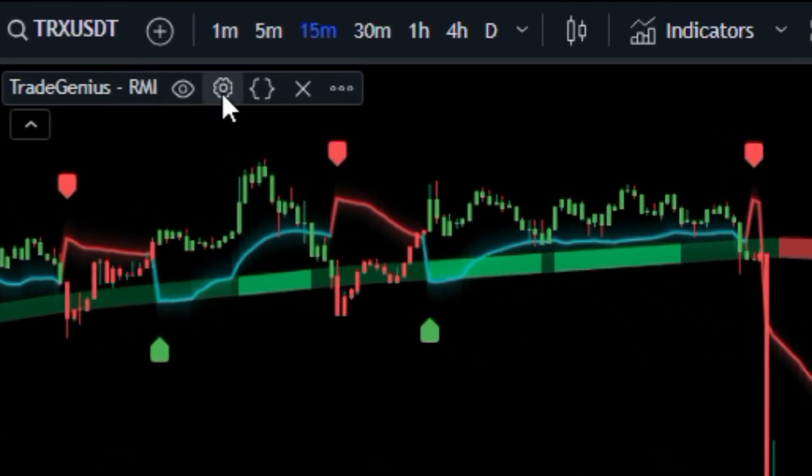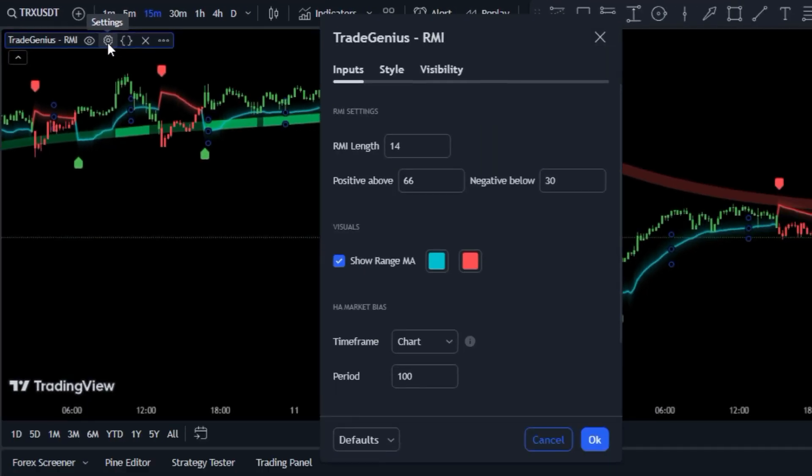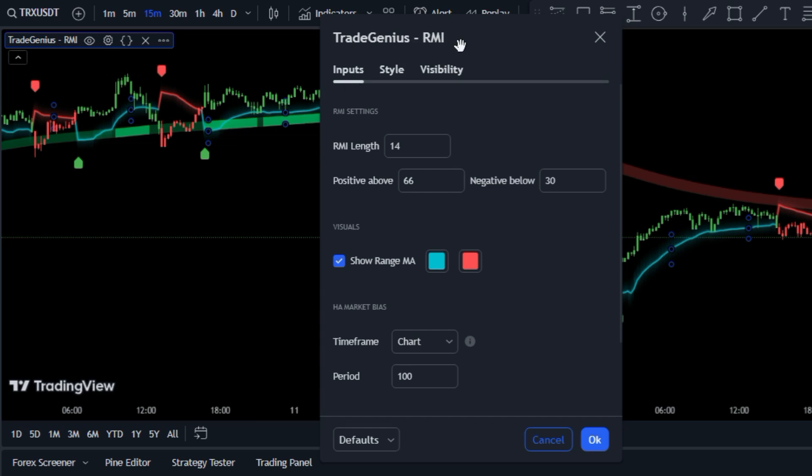Now that you've got the indicator on your chart, let's do a little customization. Head over to the indicator settings and under the inputs tab, change the RMI length to 7.